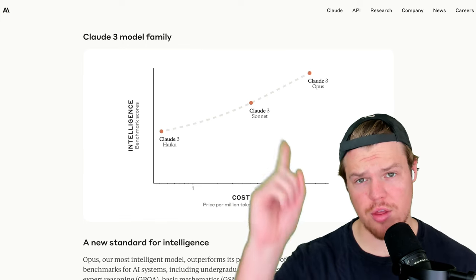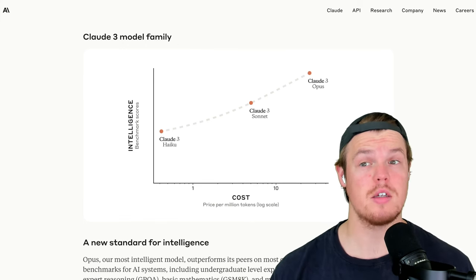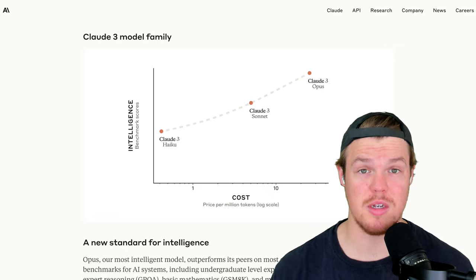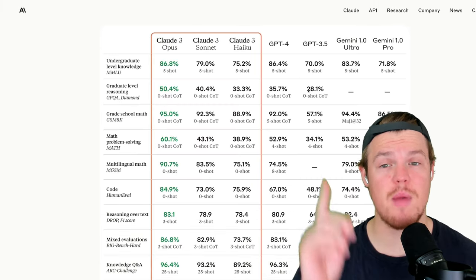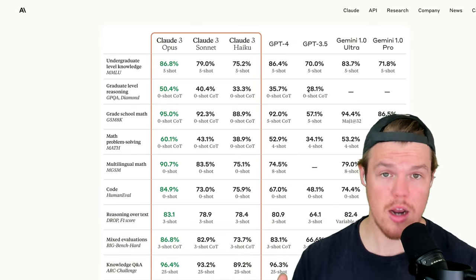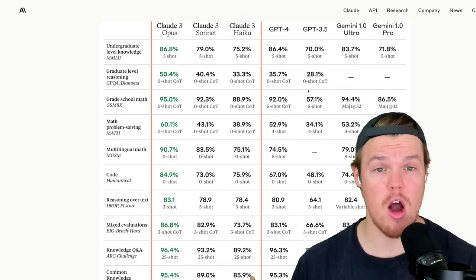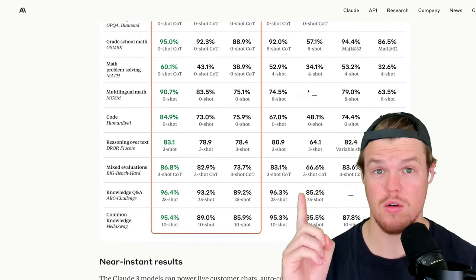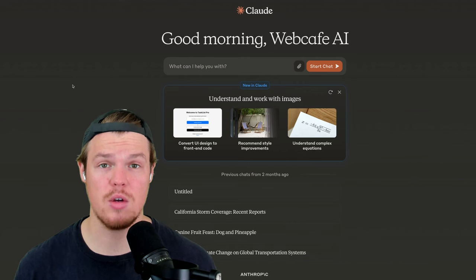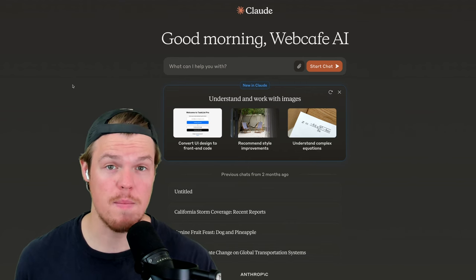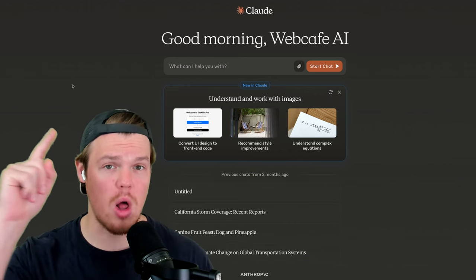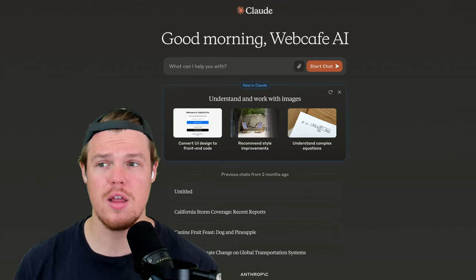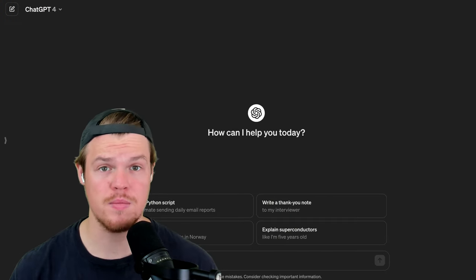Earlier this month, Claude III Opus was released, and supposedly it's better than ChatGPT-4. From this chart we got from Anthropic, we see in every single category Claude III Opus outperforms GPT-4. Therefore, let's put it to the test. We're going to see if this is a skewed study by Anthropic, or does Claude III actually perform better than ChatGPT-4?